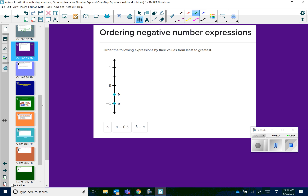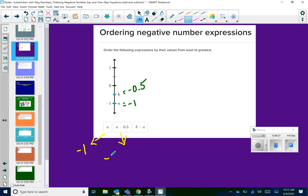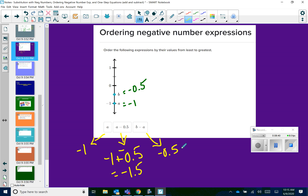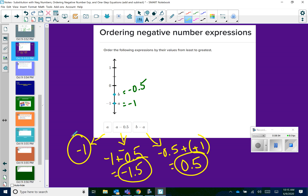Let's try another one. We can see clearly that A is at negative 1 and B is at negative 0.5. A is just negative 1. A minus B is negative 1 minus negative 0.5 — keep change change — leaving negative 1.5. And B minus A: negative 0.5 minus negative 1 — keep change change, different signs, subtract — leaving positive 0.5. So ordering from least to greatest: A minus B (negative 1.5), then A (negative 1), then B minus A (0.5).